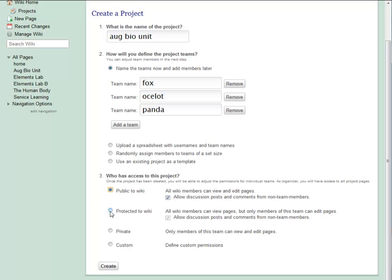If I make it protected to wiki, then anyone with access to my wiki can see team pages, but only team members can edit pages.